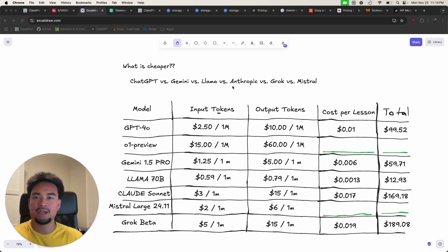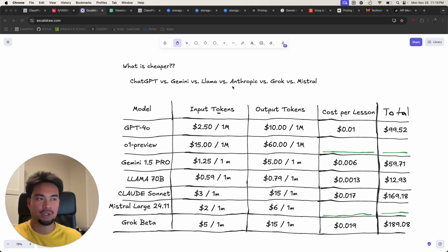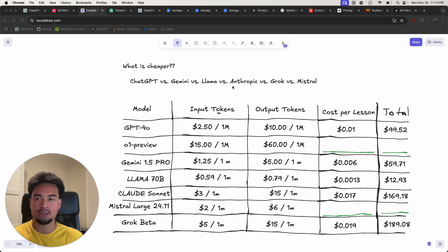Hey everyone, today I'm going to be comparing the price of different popular AI models. I'm going to be comparing the prices between ChatGPT, Gemini, Llama, and Anthropic.